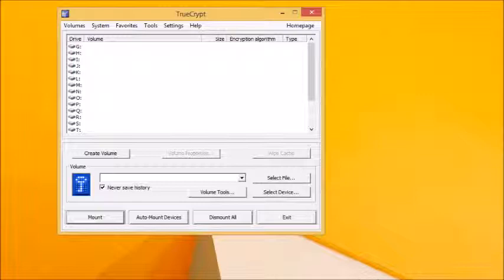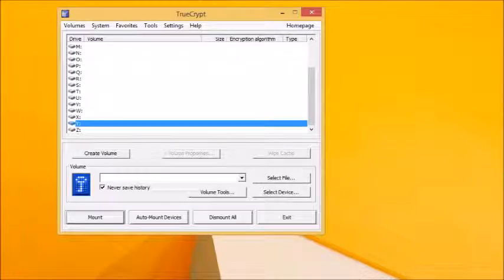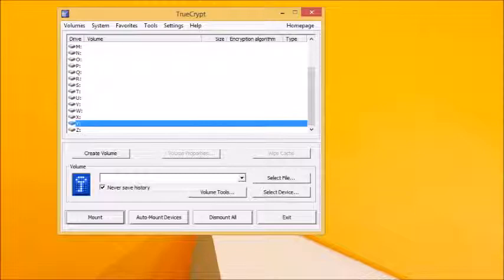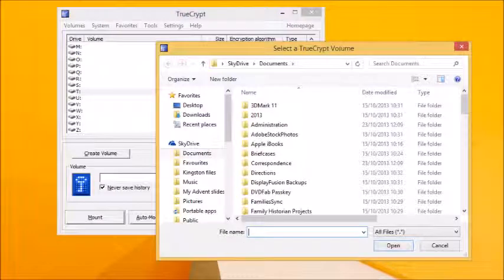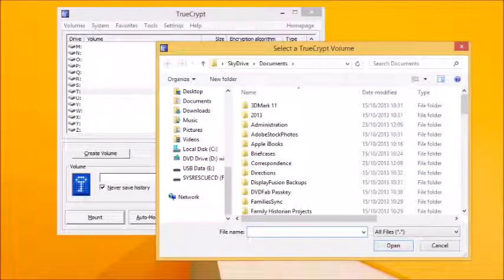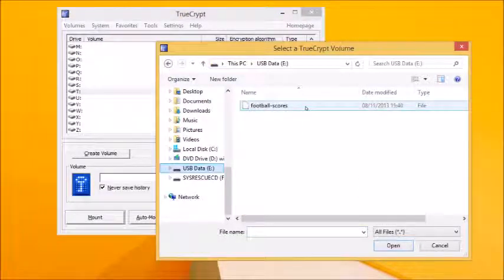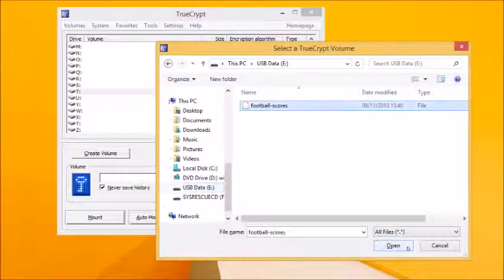To mount your container, you first need to select a drive letter from those available. TrueCrypt selects Y by default, which is a good choice as it tends to be always available and therefore easy to remember. But you can choose another if you don't agree with the choice. Now, click the Select File button to choose your encrypted container. Select your USB drive and then select your file container before clicking Open.